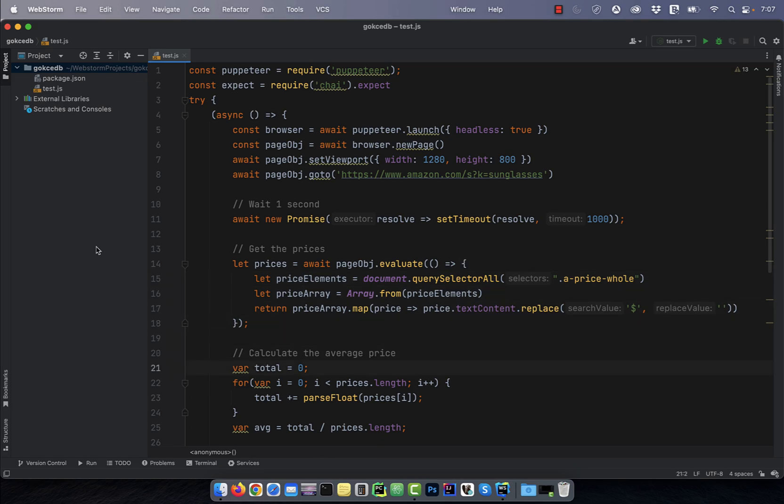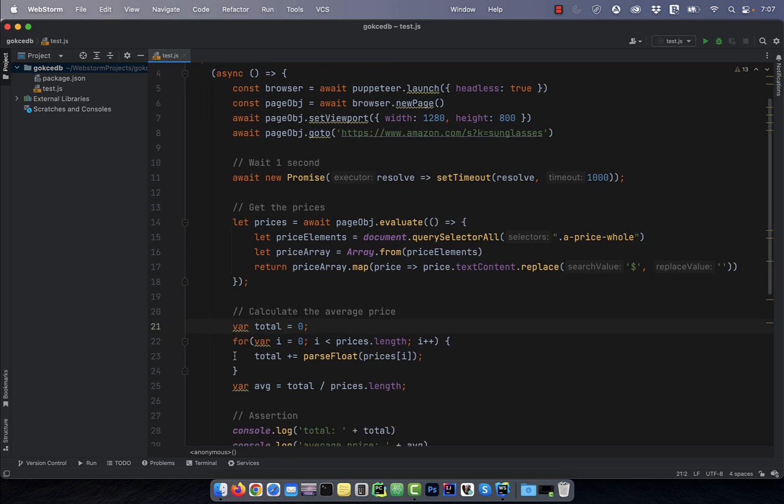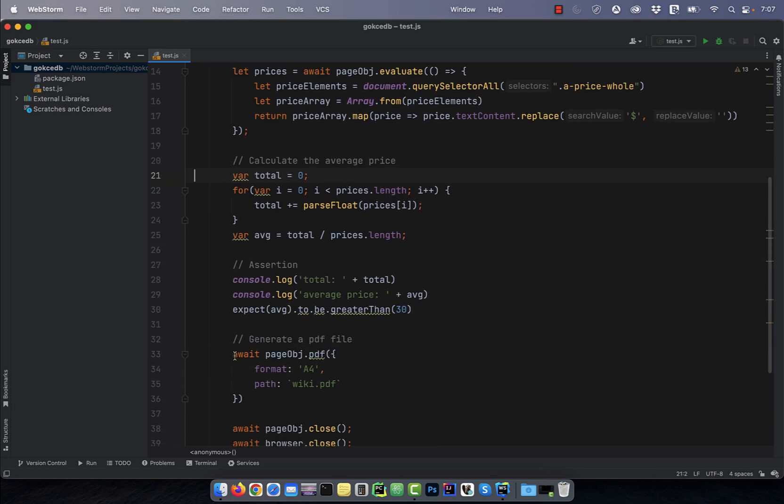Starting line 21, I'm calculating the average price in the prices array. And then on line 30, I'm asserting that the average price should be greater than $30.